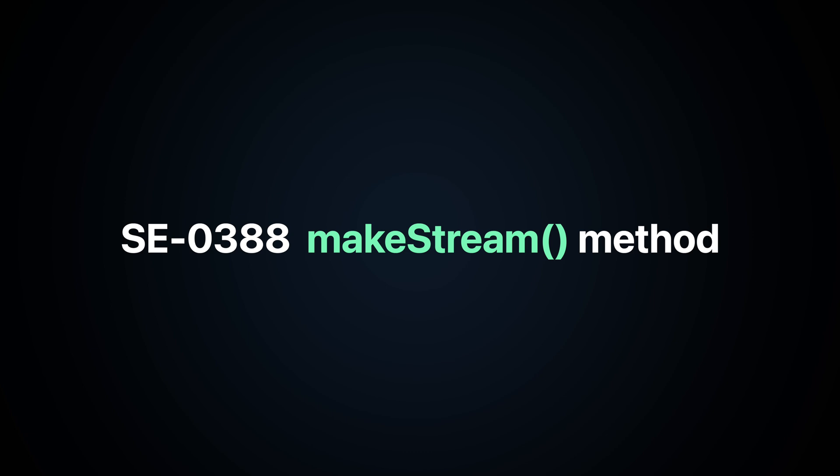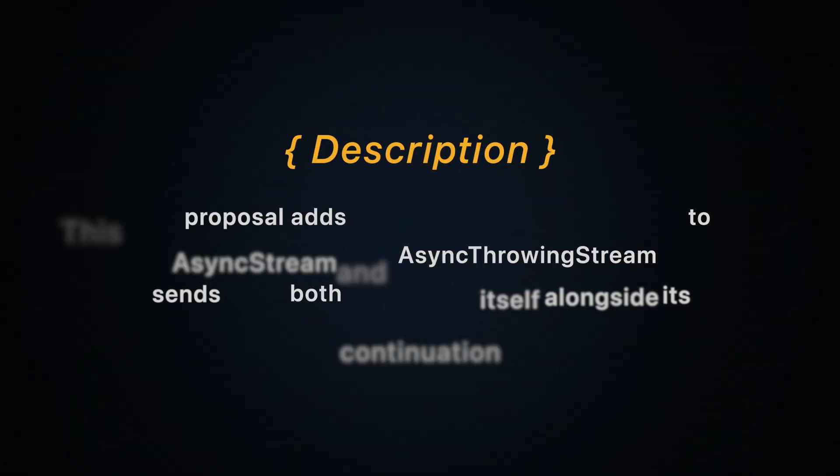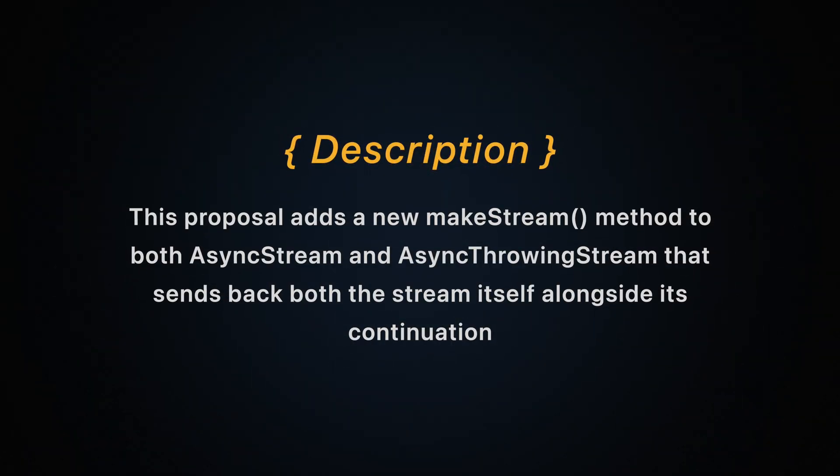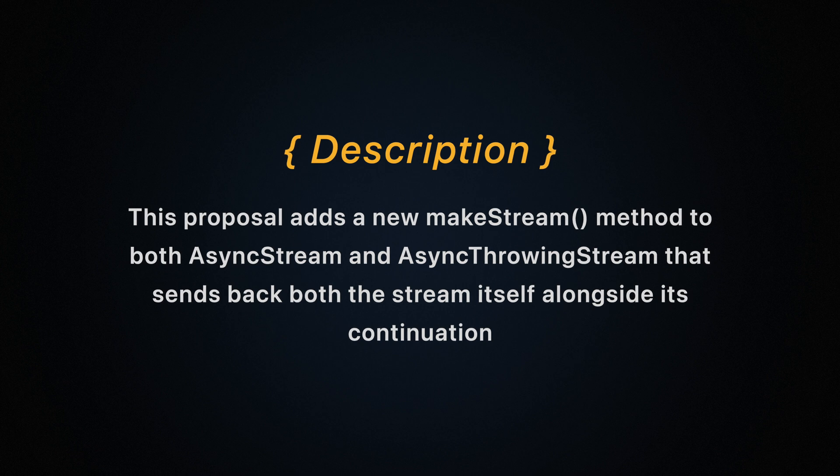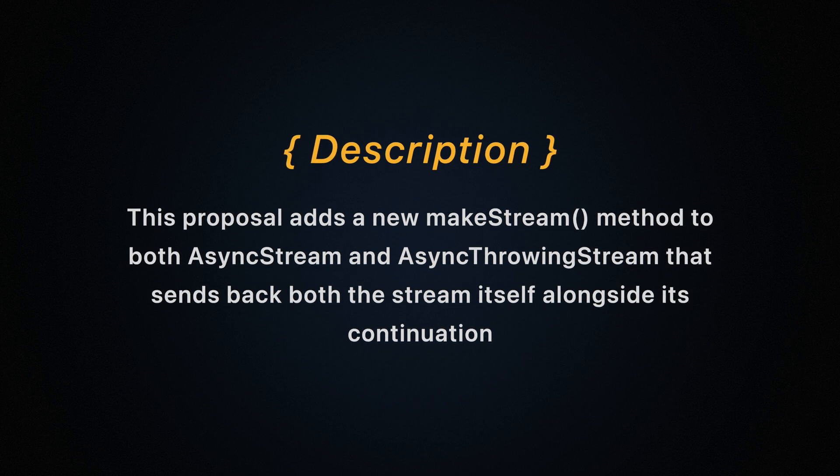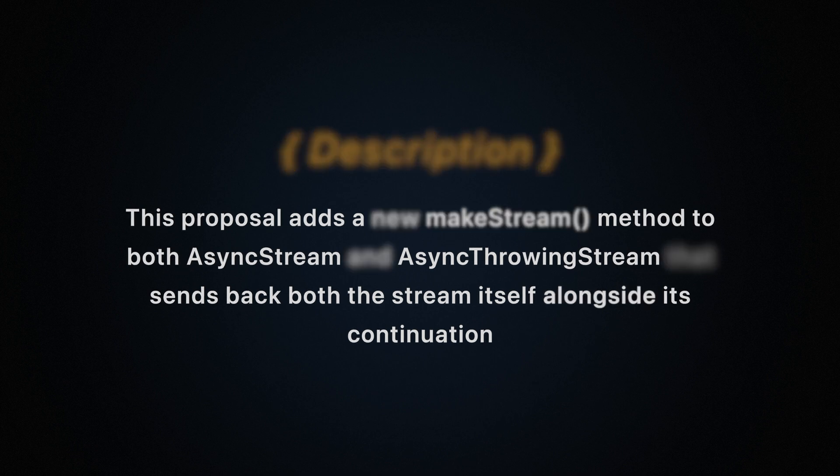Convenience MakeStream method. This proposal adds new MakeStream method to both AsyncStream and AsyncThrowingStream that sends back both the stream itself alongside with its continuation.